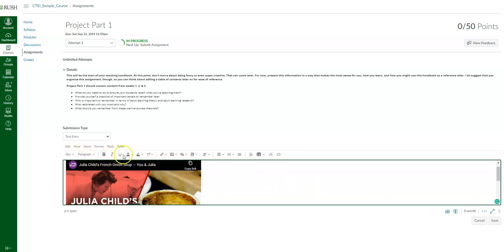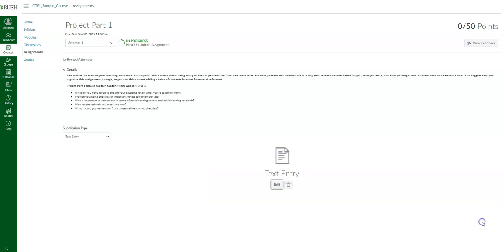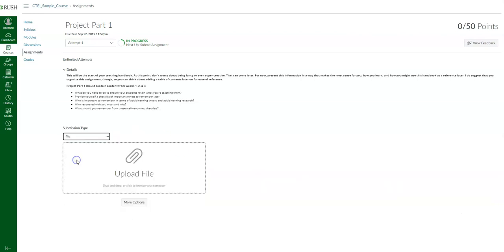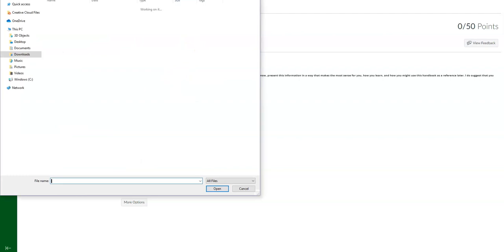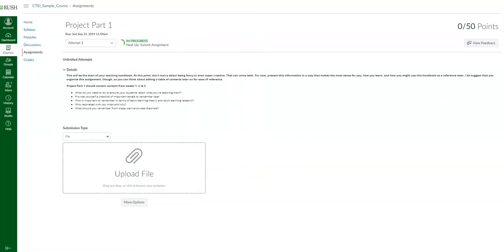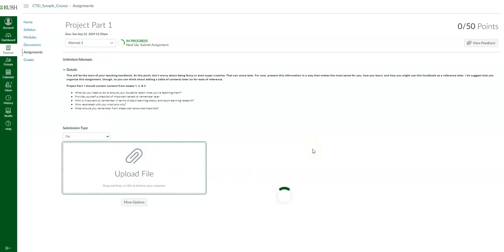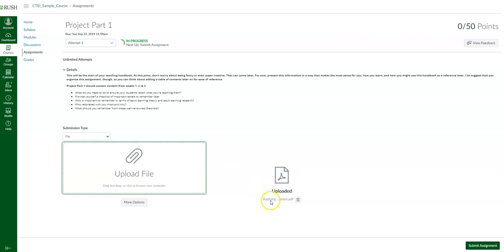I don't want to do a text entry submission, so I'm going to click cancel. Instead, I want to upload my Word document. You can either drag and drop your file from your computer's file folder, or click to open your file folder. So let's say I have a PDF, and I'll drag and drop it right in here. Once it's done uploading to Canvas, you'll see a message saying it's uploaded along with the name of the document.